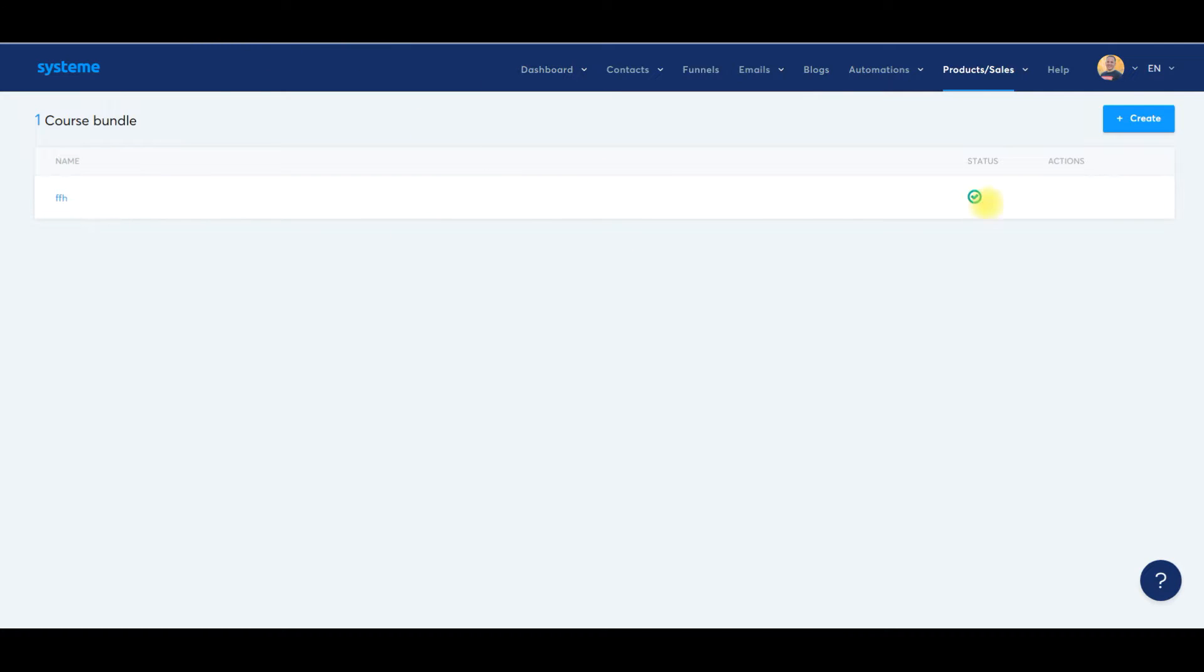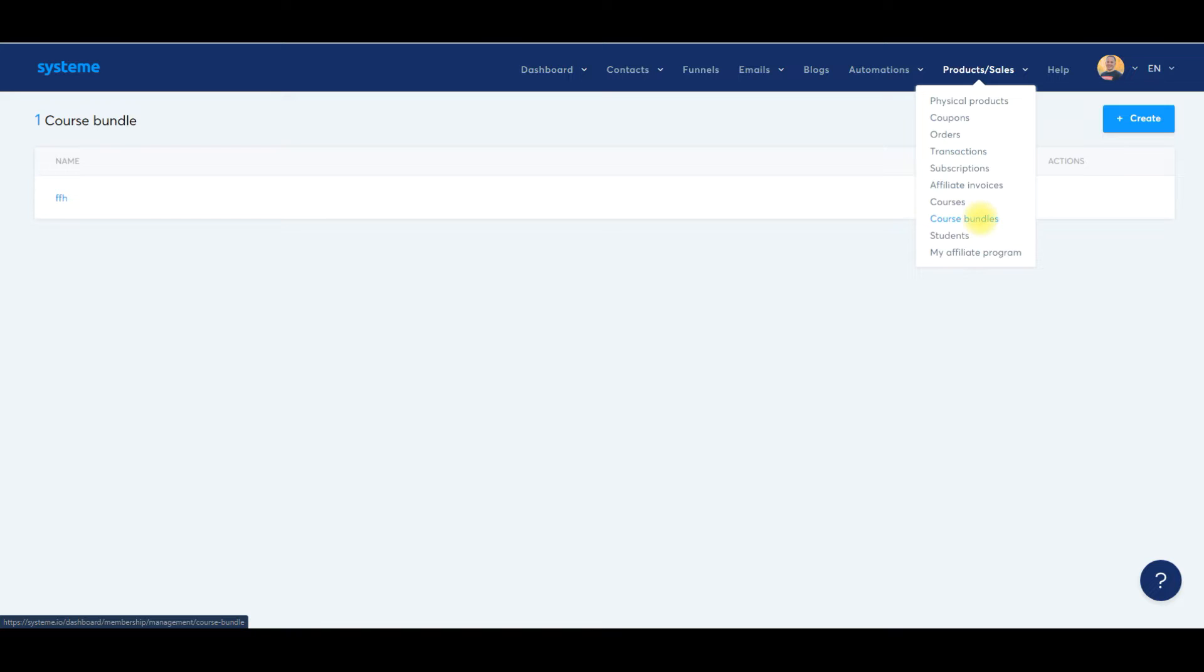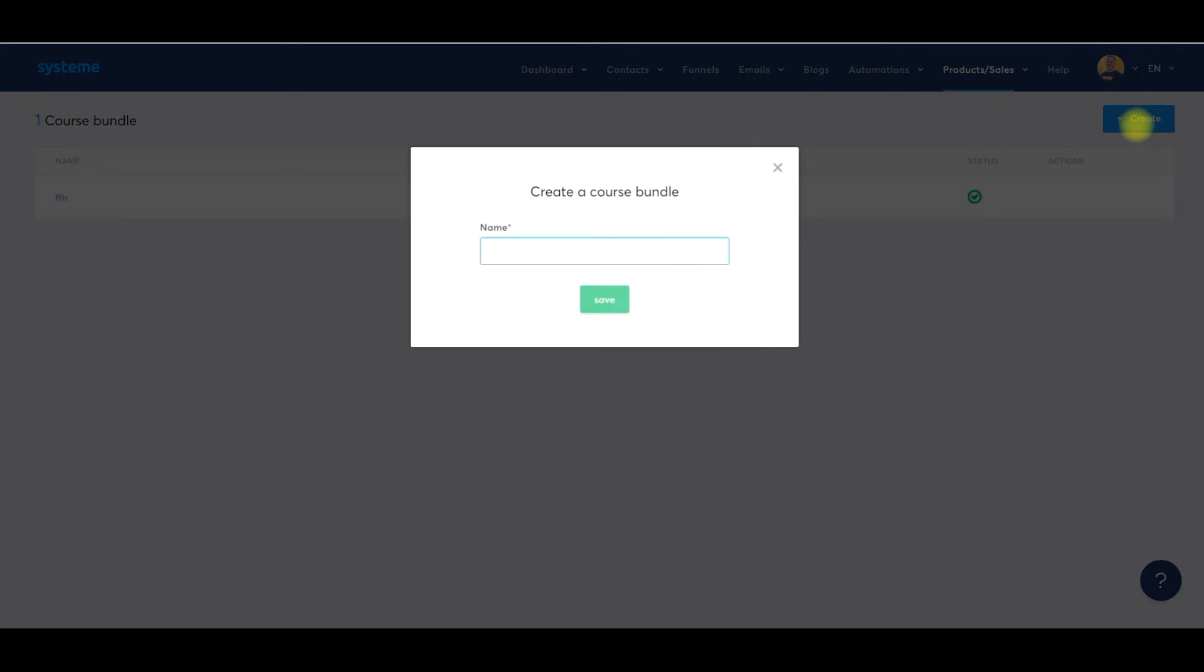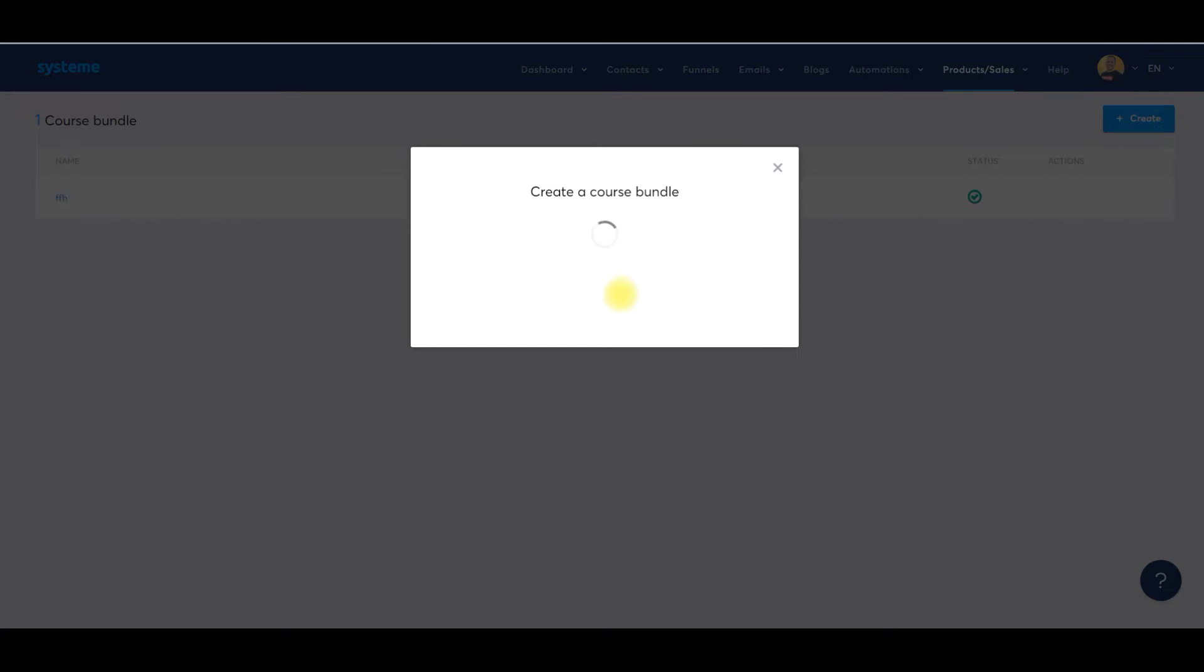So we're going to log into System. We're going to go under Sales, Products and Sales, go down to Course Bundles. We're in this page right here. I have just got one bundle set up right here. So what we're going to do is click Create. And what this is going to do is it's going to allow us to take multiple products, digital products. It could be eBooks, it could be trainings, it could be audios, it could be coaching, it could be a membership site. Whatever type of product you've created and create a bundle around it.